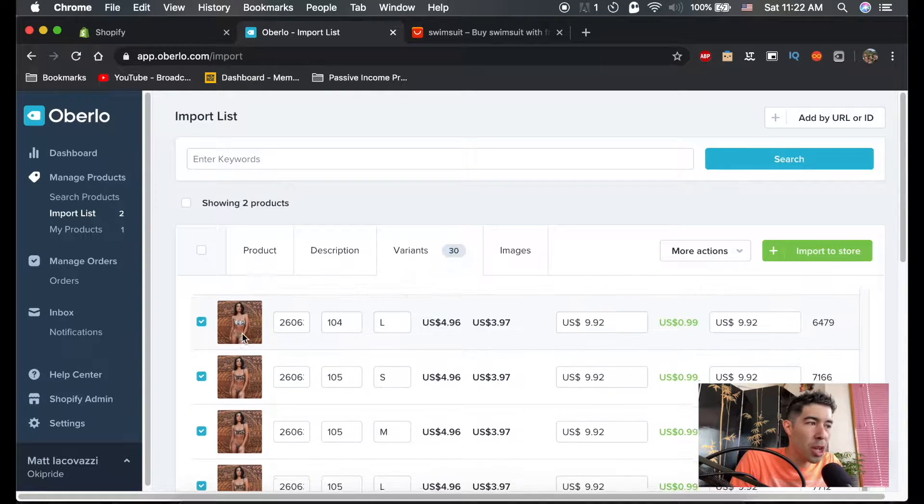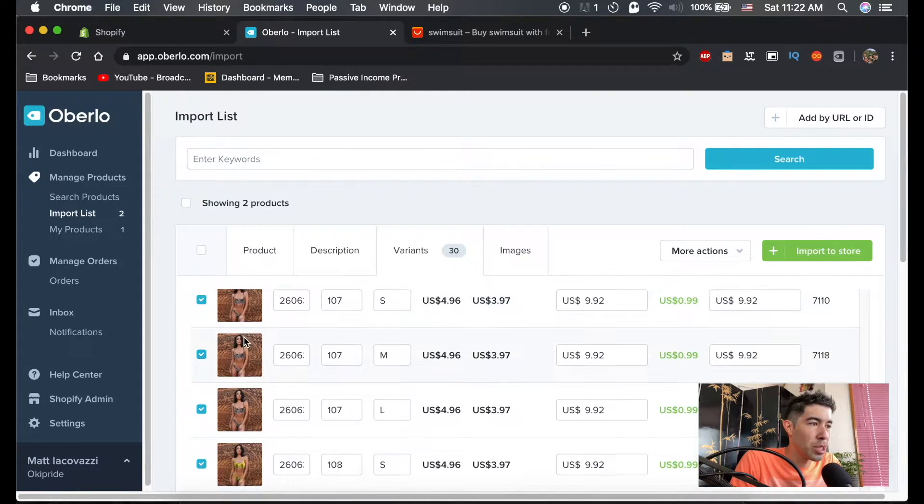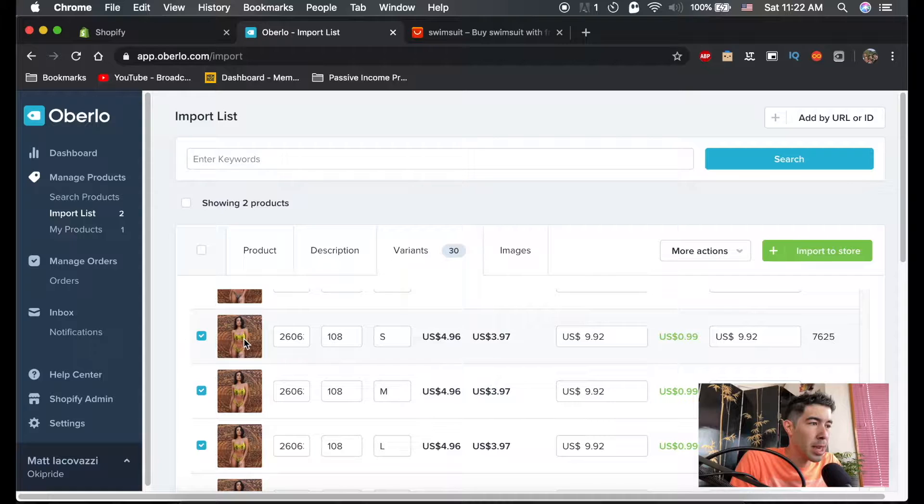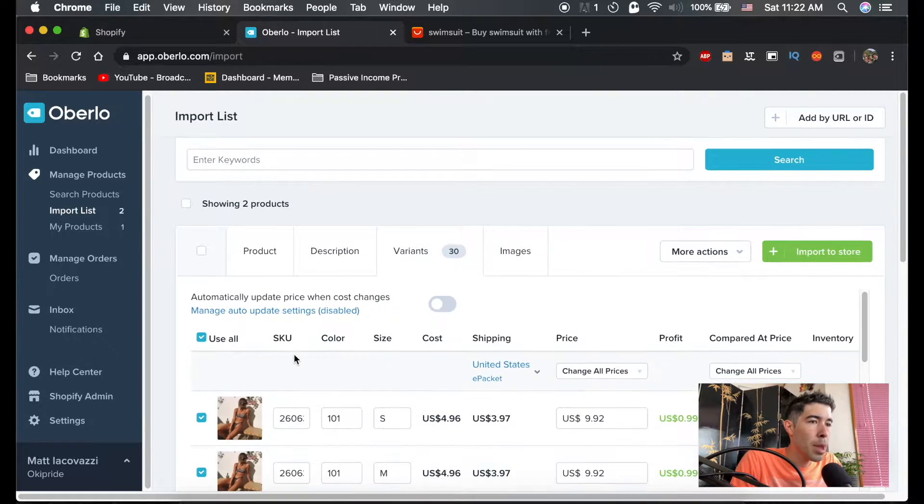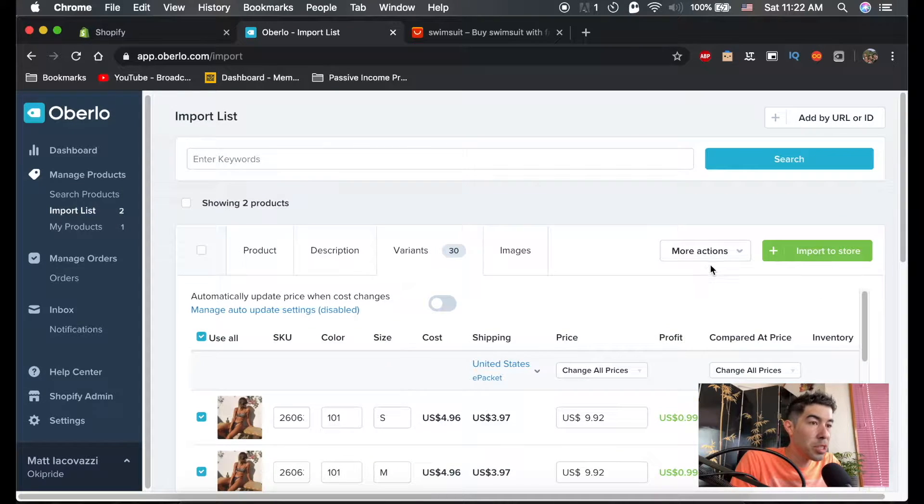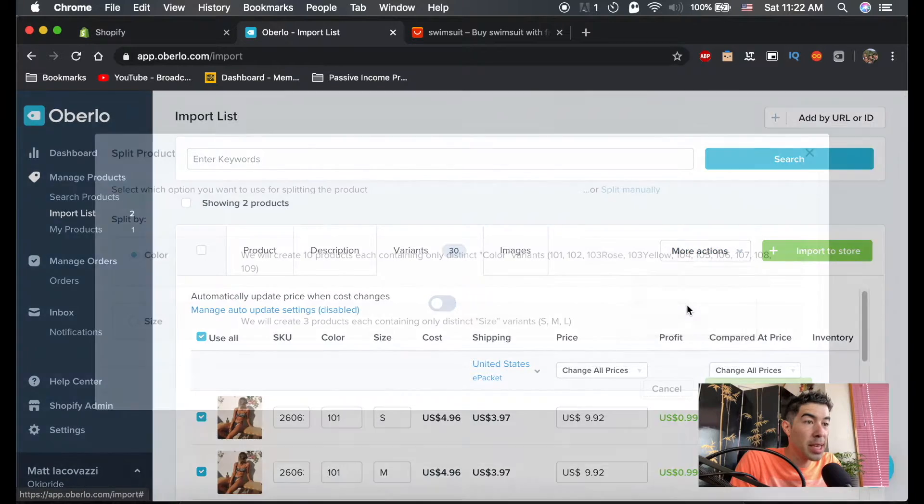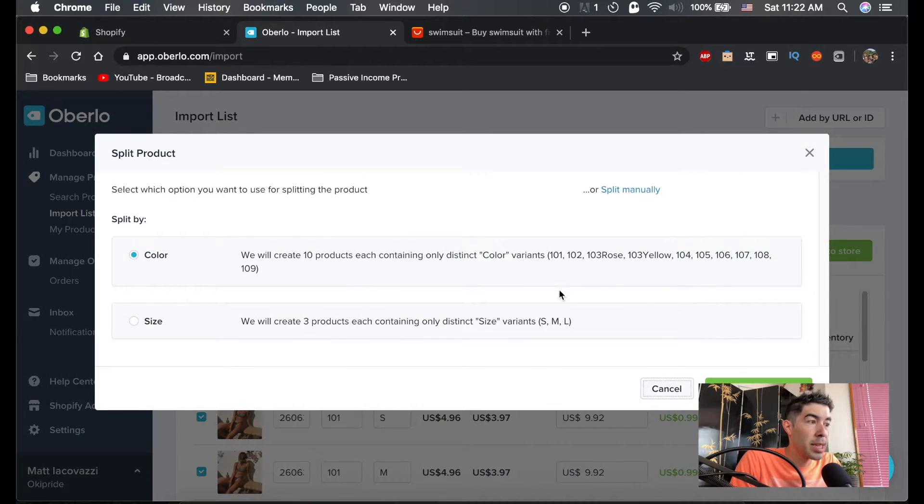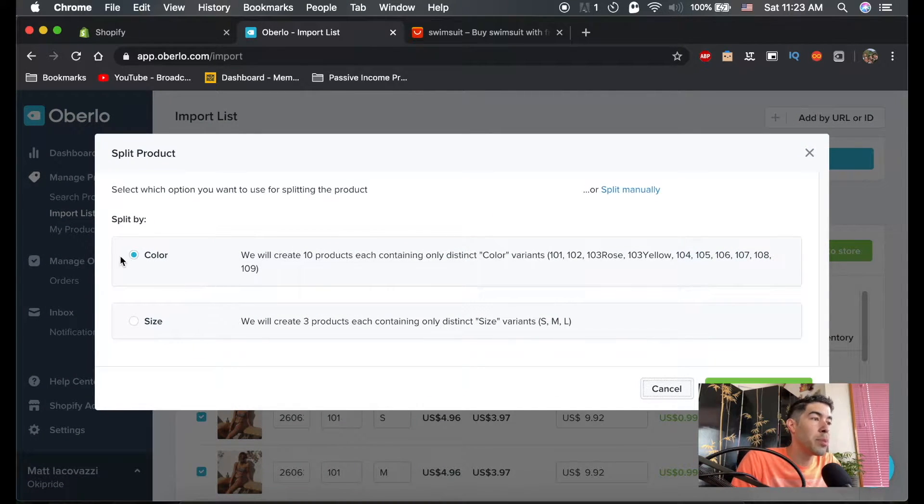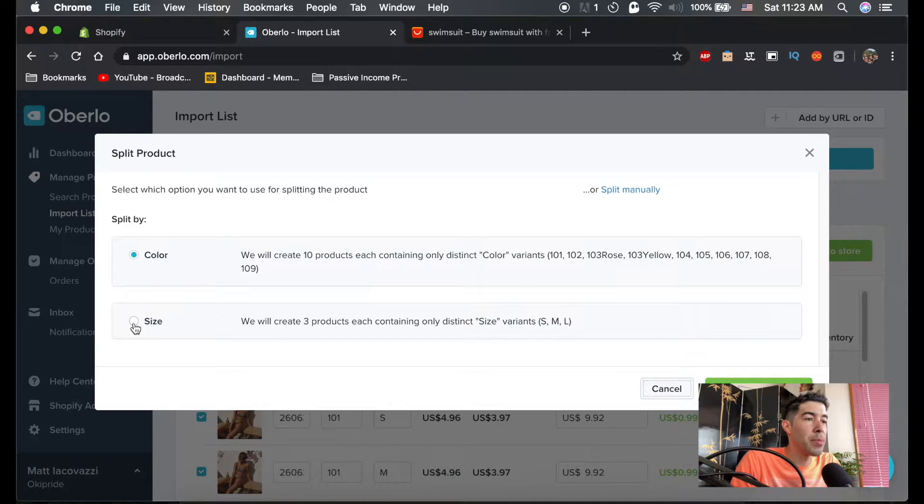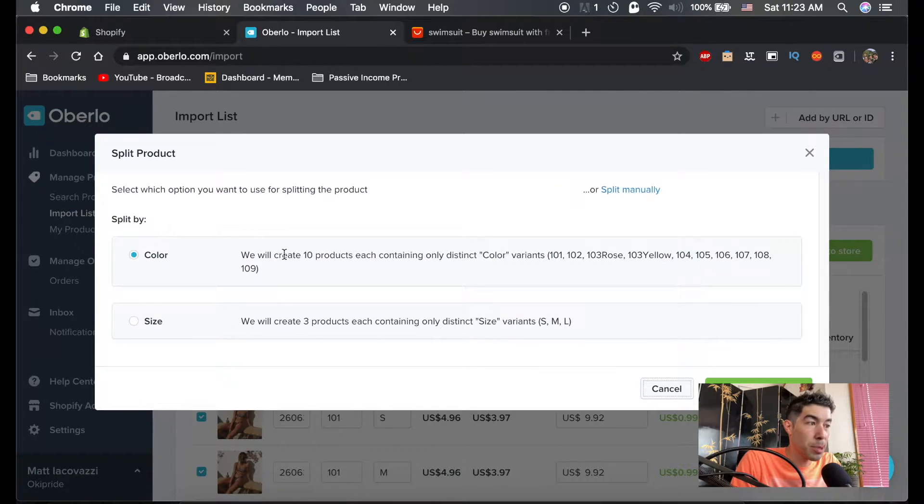You can see these are all different looking bikinis here, but what we can do is up here we could hit More Actions and Split Product. Now it'll ask you, do you want to split by the color or do you want to split by the size?